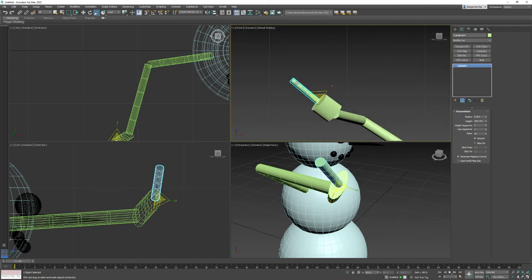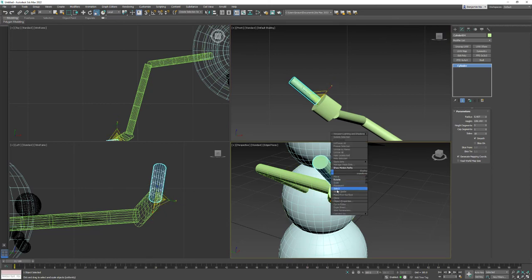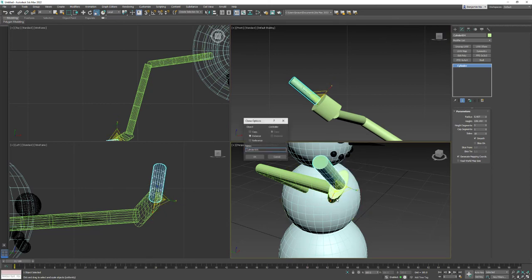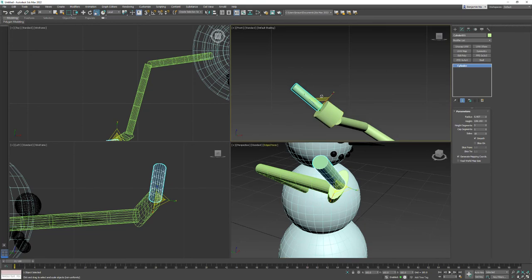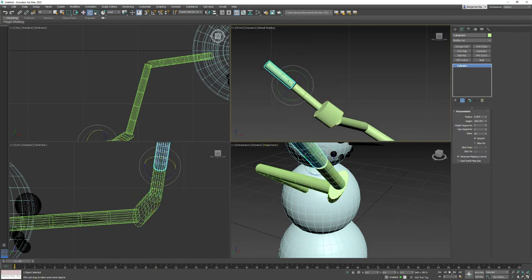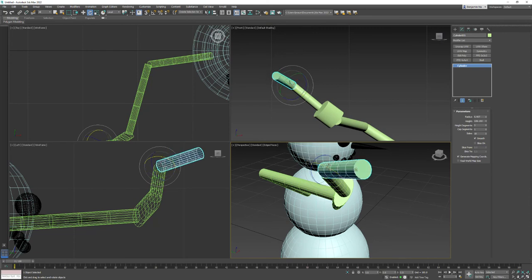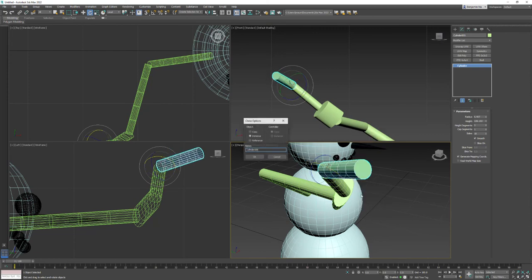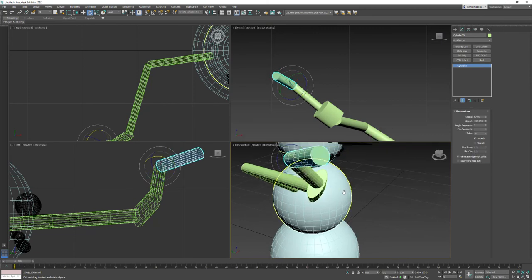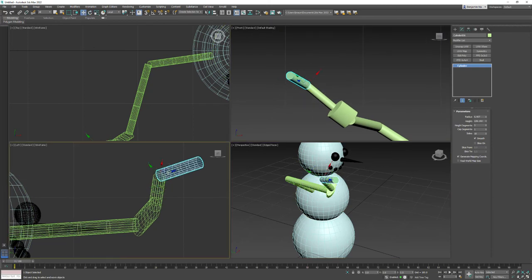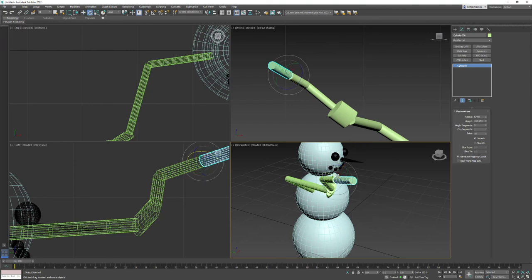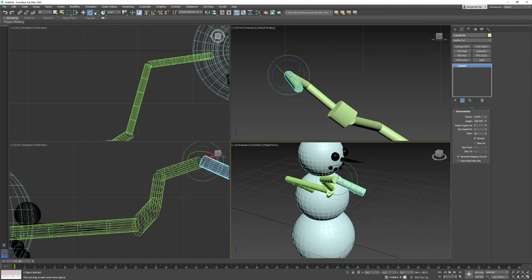And now I want beefier again. Clone it one more time. As an instance. Move it up. Go into rotate. Clone it as an instance. And once again, we're going to move it out. And we'll rotate him again.